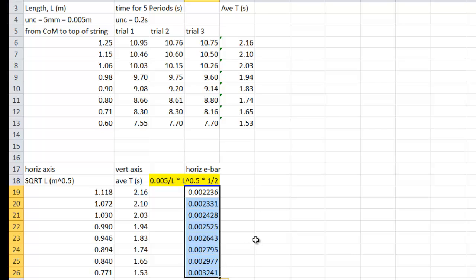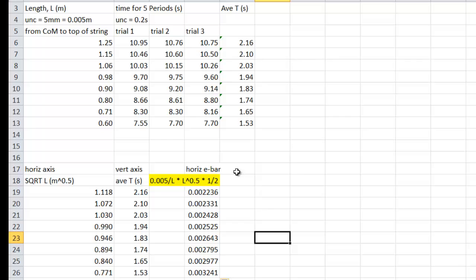We've got all of them. You can trim the decimal places if you feel you want to. It's up to you. So those are horizontal error bars. It tells us how good each of the square roots are. Now we have to work out how good each of the averages is.